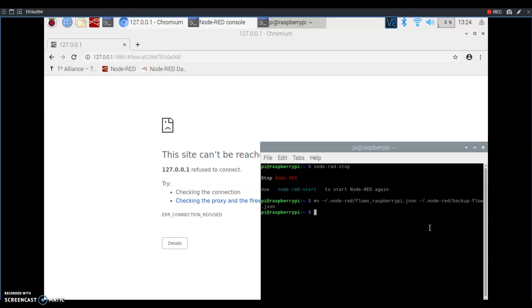But you can't bring them all back because then you'll be right where you started with Node-RED constantly restarting and unable to use.